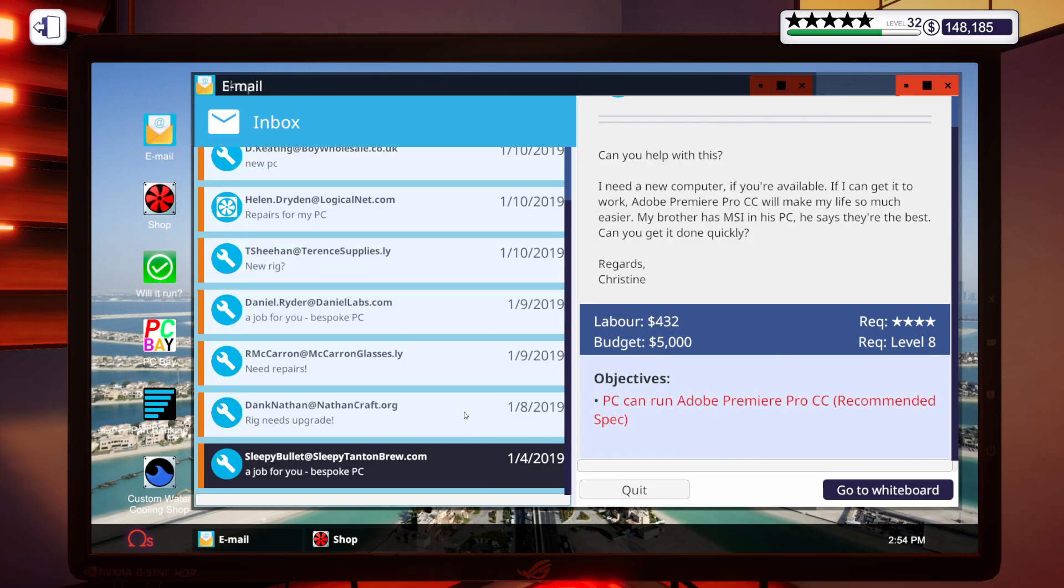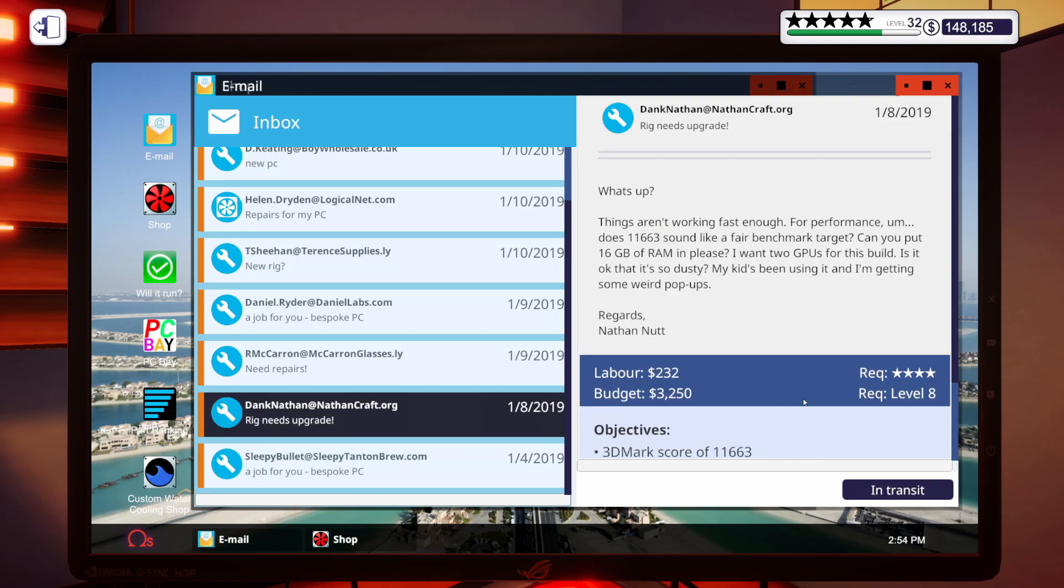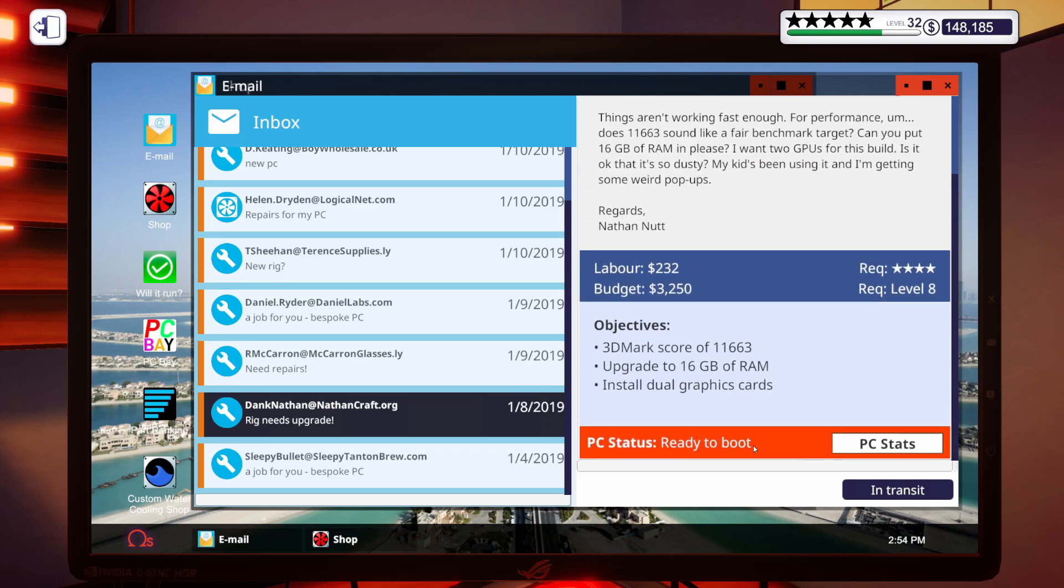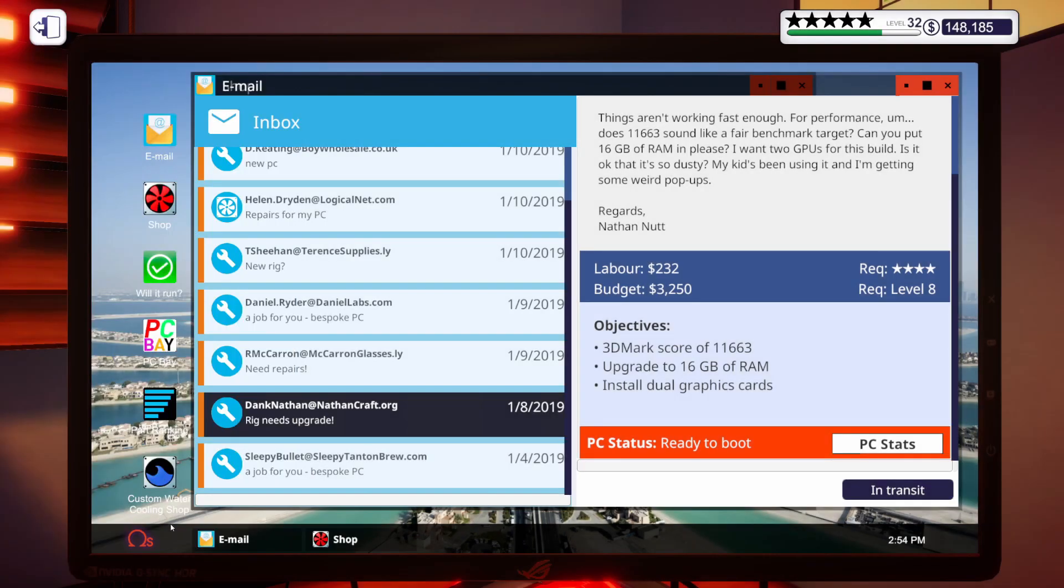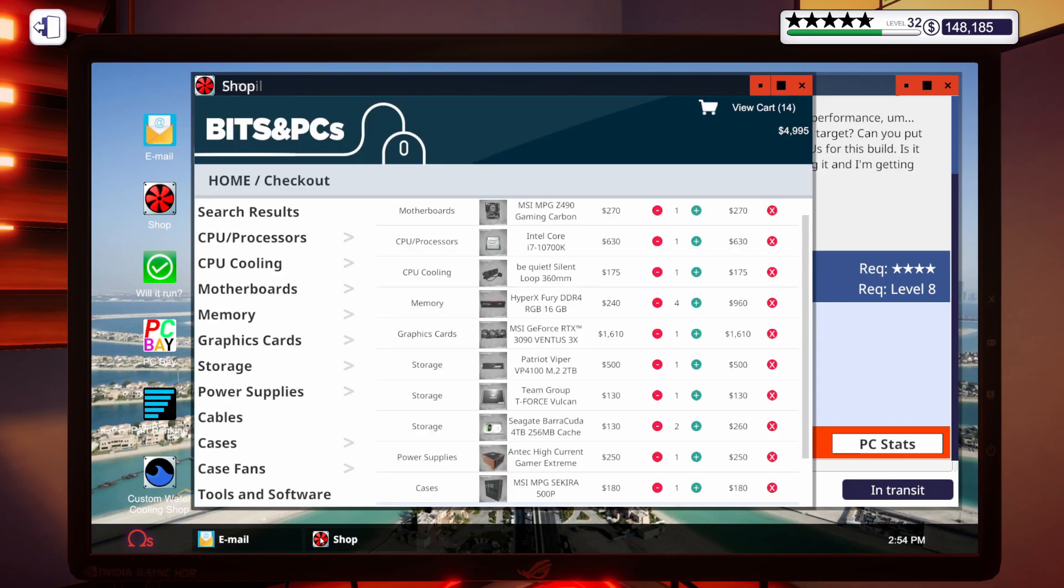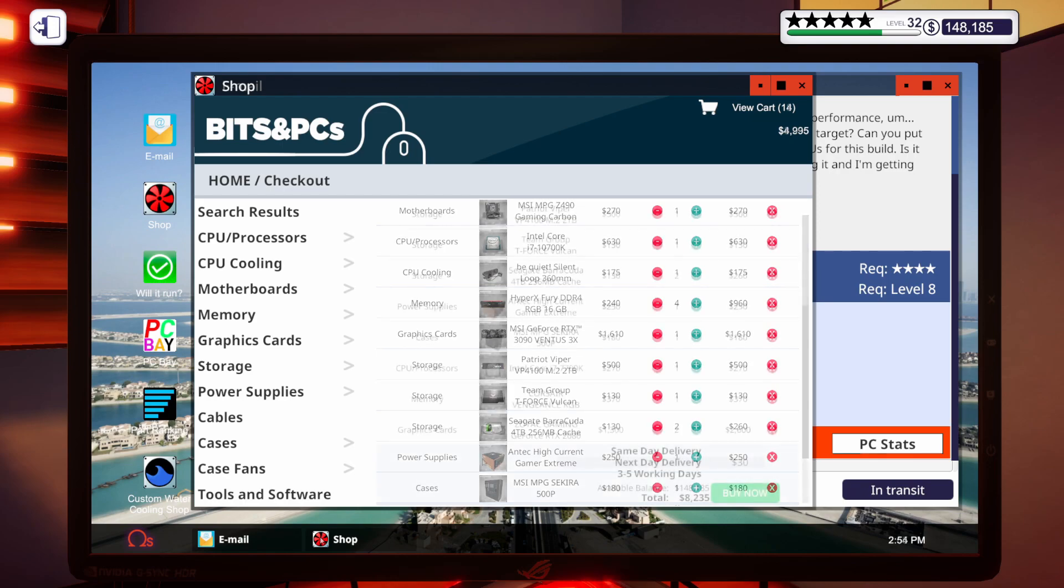Then we've got this upgrade. Let me look at the stats one more time. We've got an i5 and a 2080 Super, and they want 16 gigs of RAM, and they've got a budget of $3,250. So I'm going to step away. I'm going to get some parts for this upgrade, put it into the shopping cart, and I will be right back.